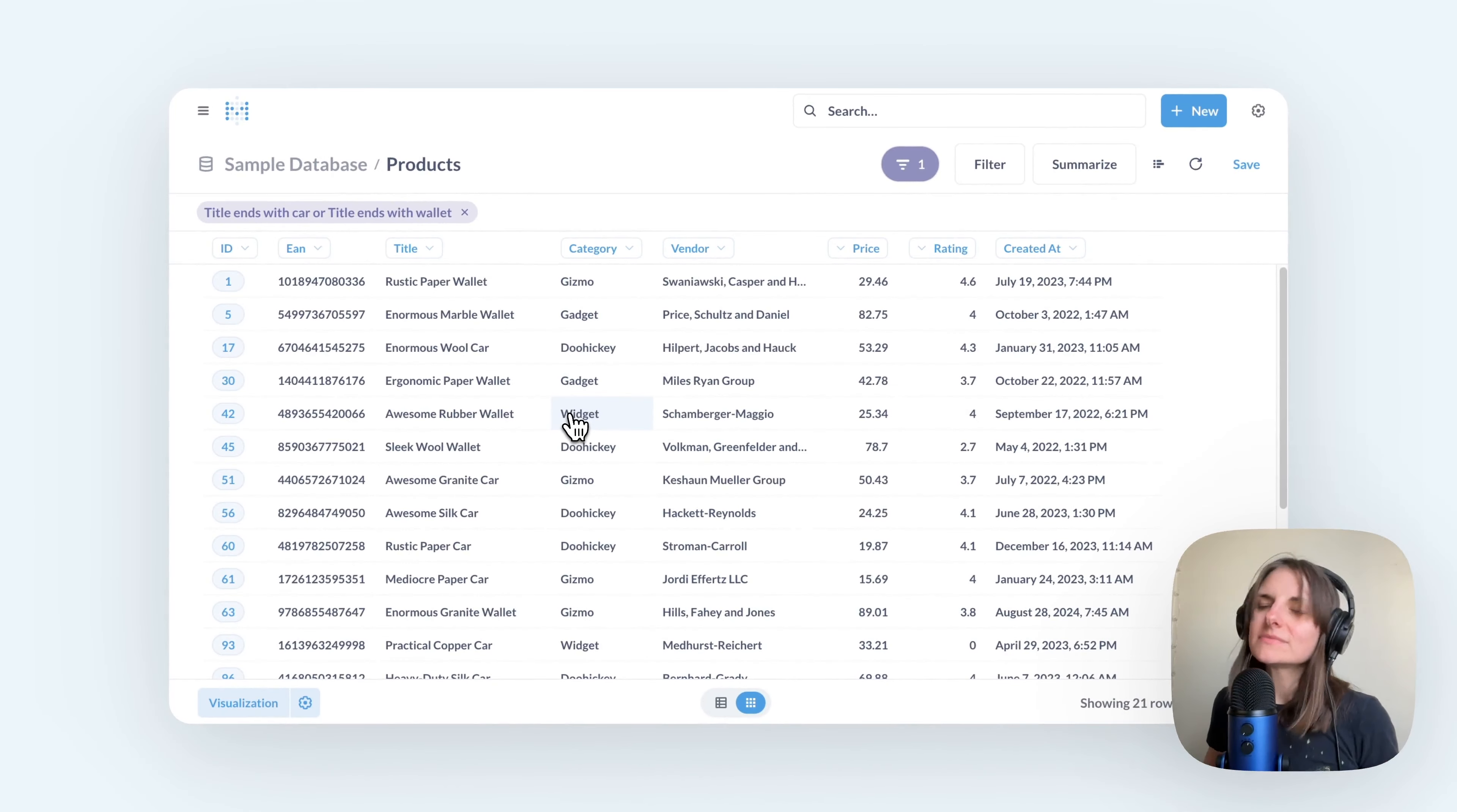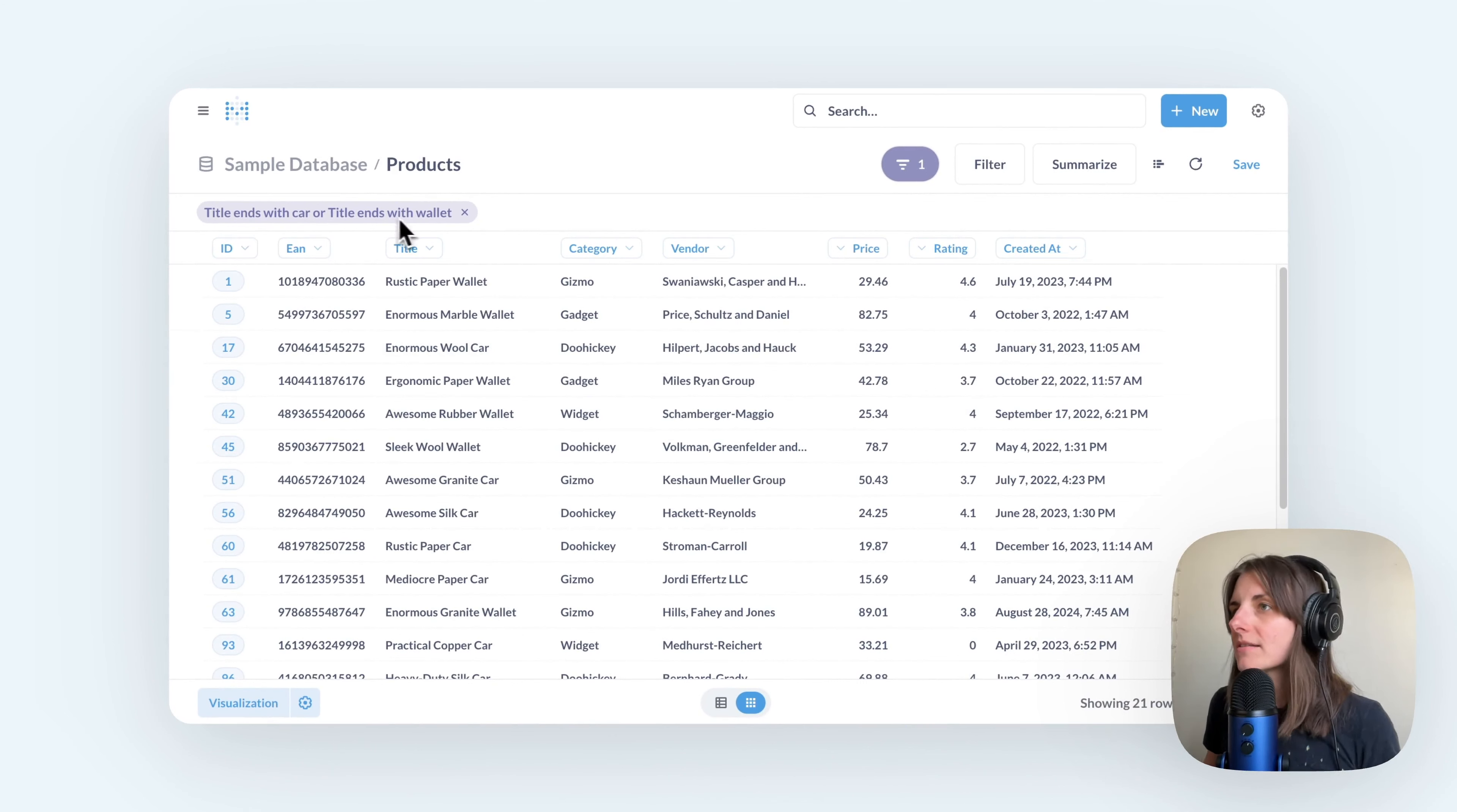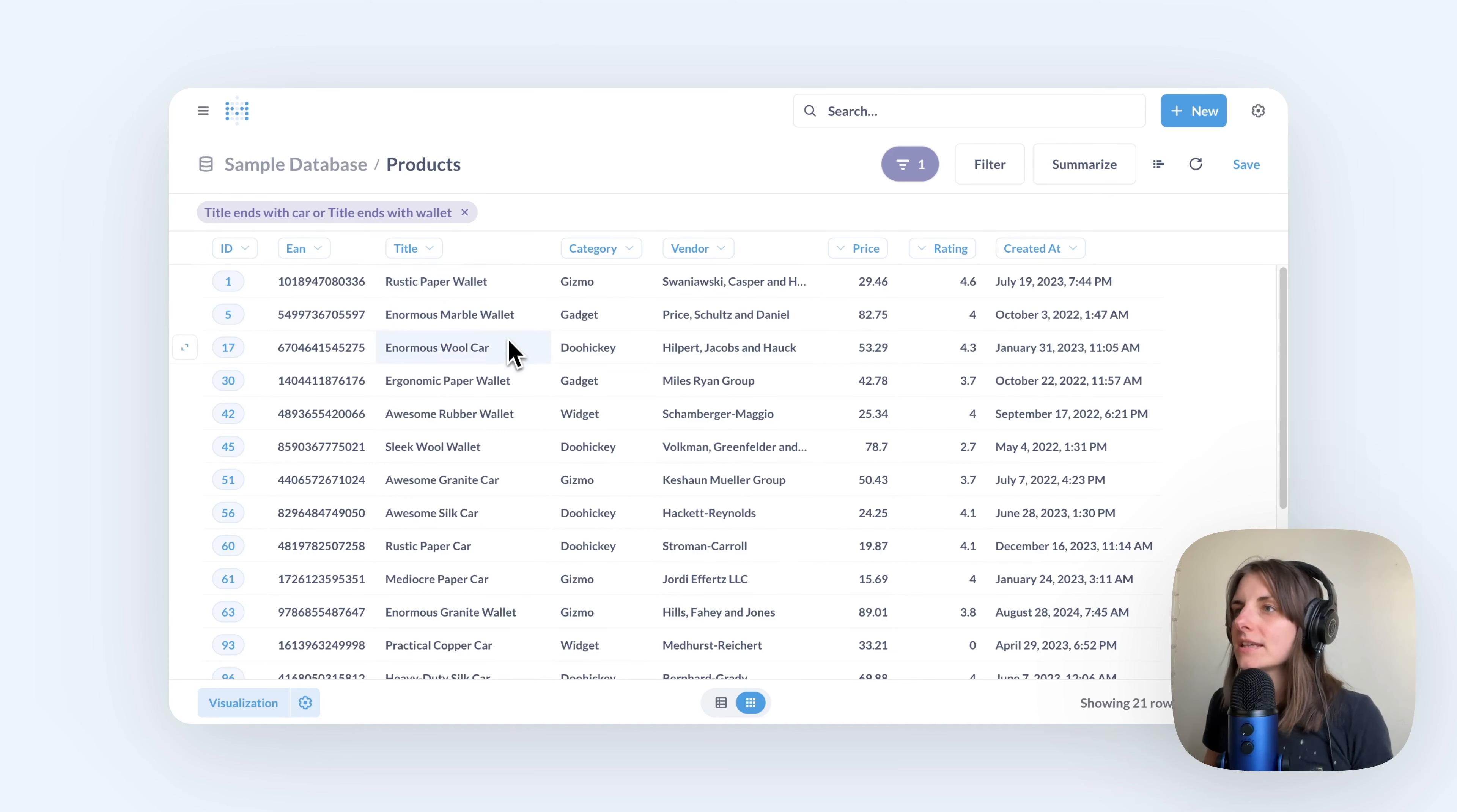So now my filter changed to title ends with car or title ends with wallet. And I see the records that both end with wallet and end with car. There are 21 rows as I expected.